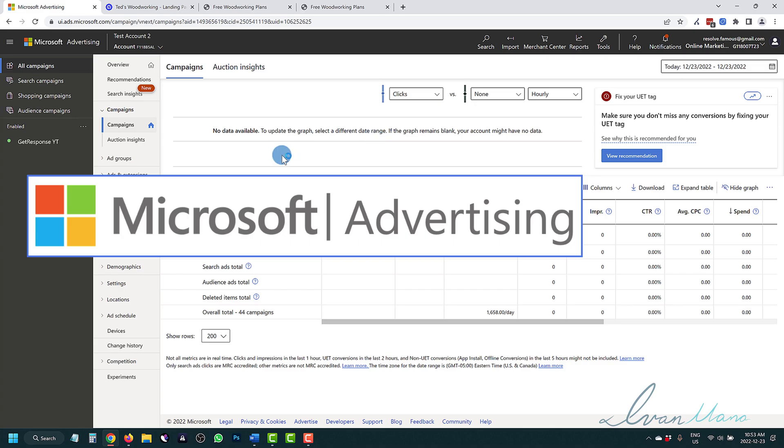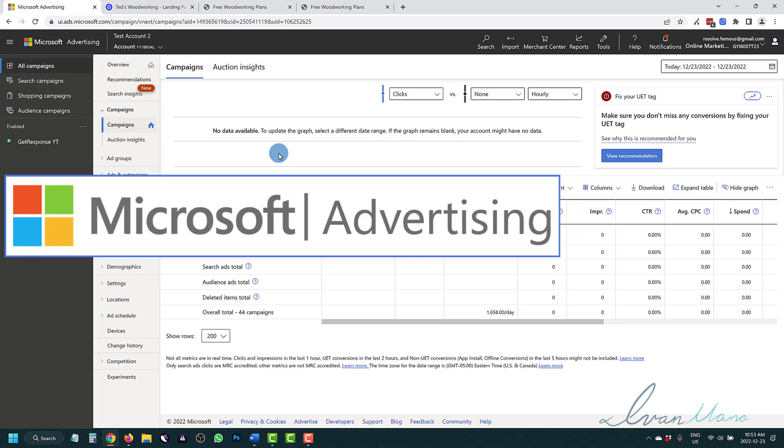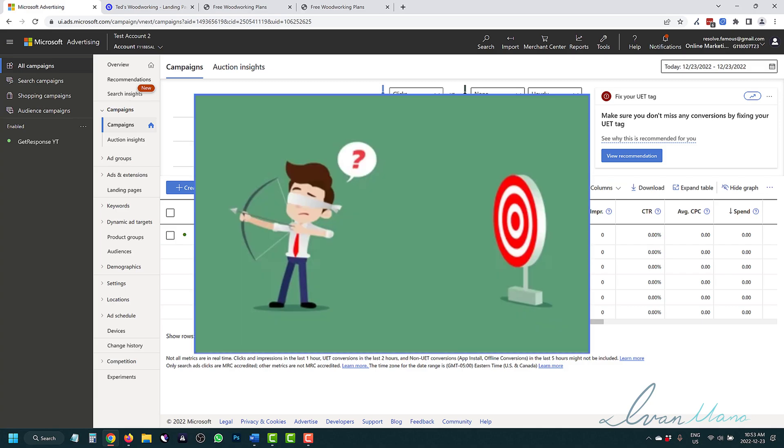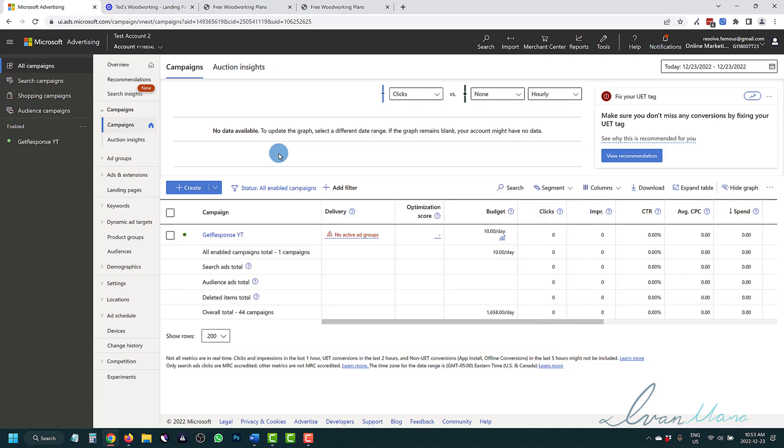Conversion tracking is incredibly important. I can't stress it enough. Just like you cannot hit a target that you can't see, you also can't optimize and improve campaigns that you don't track. So it is super imperative that you track your campaigns, and in this video I'm going to show you exactly how to do that.